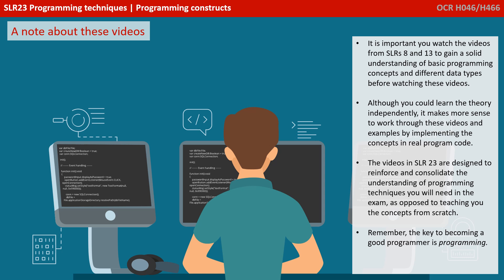These videos are therefore designed to reinforce and consolidate the understanding of programming techniques you will need for the exam rather than teach you these concepts from scratch.